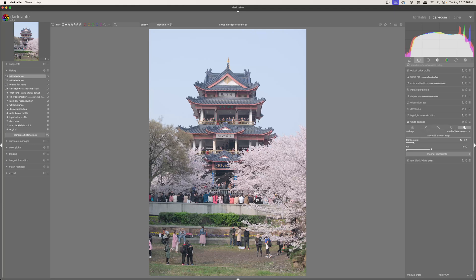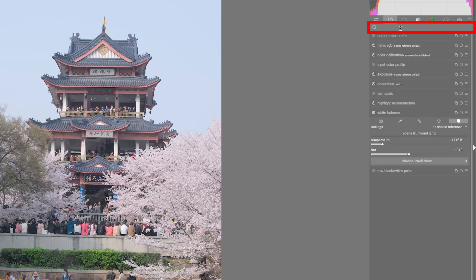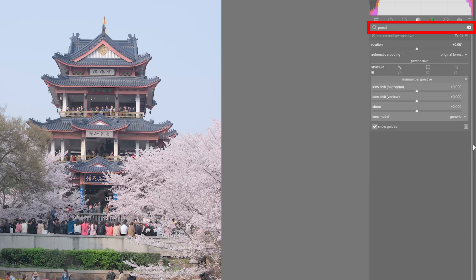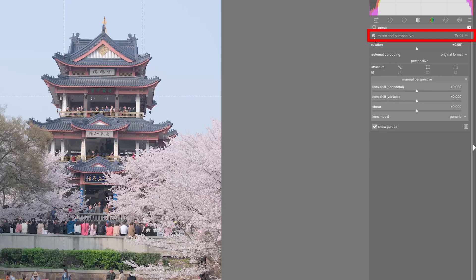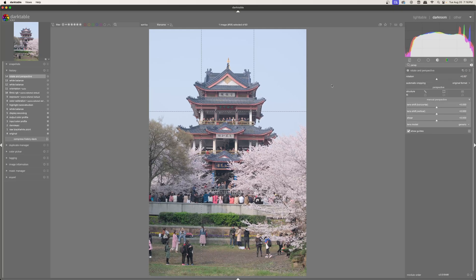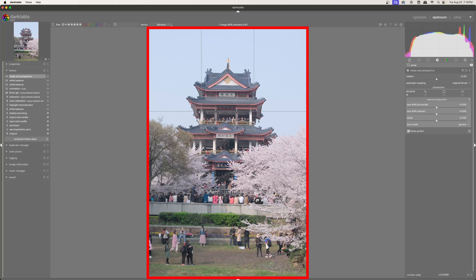Welcome to this tutorial. Today we're going to be going over how to use the rotate and perspective tool in Darktable. Here I have this image. I'll go up and underneath the search bar, type in 'perspective' and we get the rotate and perspective module. I'll click on that and make sure it's turned on with the on button. You can see that a rule of thirds pop-up shows us that the tool has been activated.